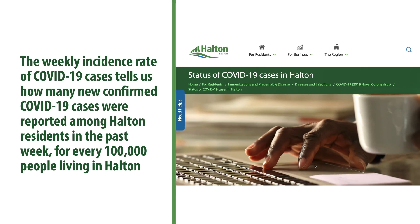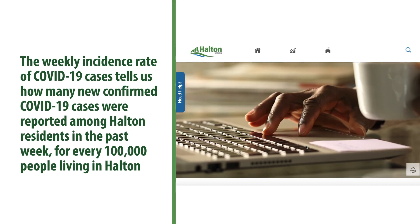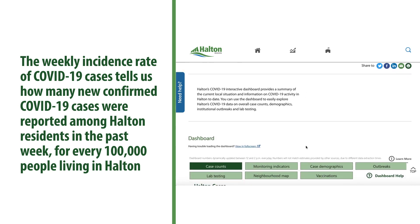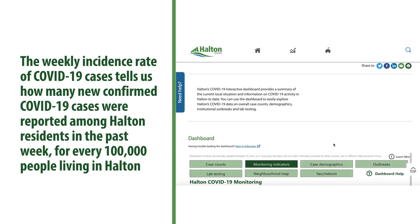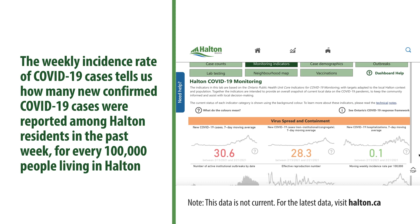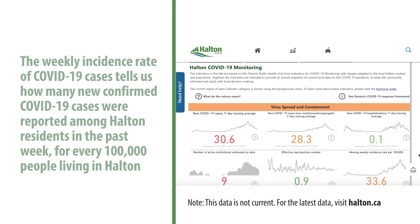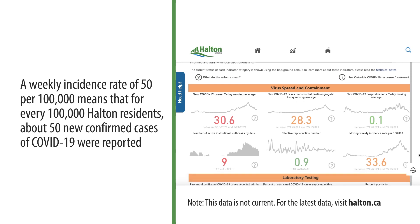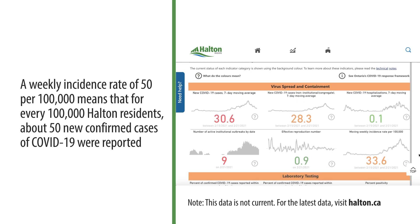Let's start with the weekly incidence rate of COVID-19 cases, which you'll find under the monitoring tab of the dashboard. This measure tells us how many new confirmed COVID-19 cases were reported among Halton residents in the past week for every 100,000 people living in Halton. For example, a weekly incidence rate of 50 per 100,000 means that about 50 new confirmed cases of COVID-19 were reported within the past week.